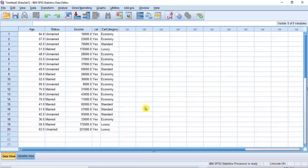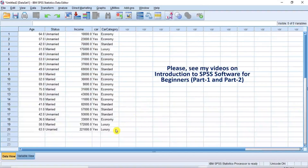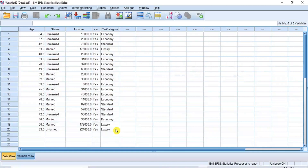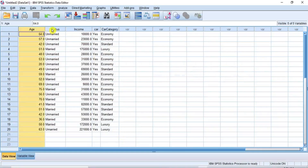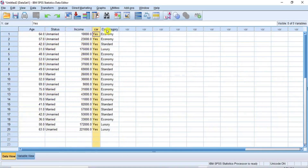To learn more about how to load data into SPSS, please see my videos on Introduction to SPSS Software for Beginners, Part 1 and Part 2. In this table of data, there are five columns: Column 1, Column 2, Column 3, Column 4, and Column 5.